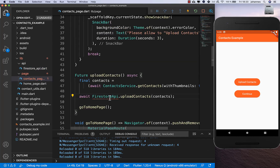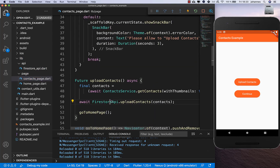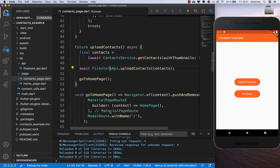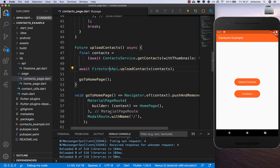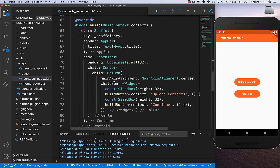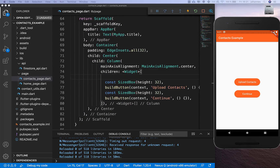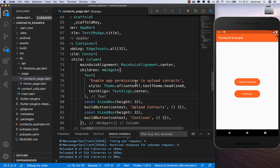I import this API we just created. Before testing I also want to improve the UI by adding a text that says 'enable app permissions to upload contacts', so the user gets more information about what's happening.